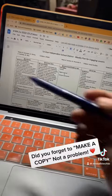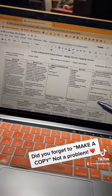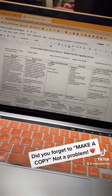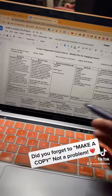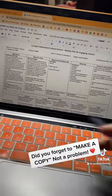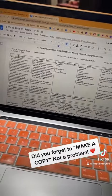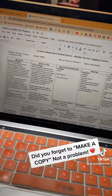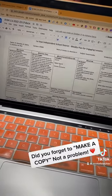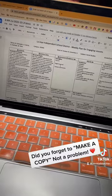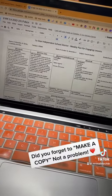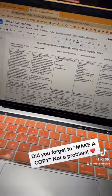So let's assume this is the lesson plan that I was working on and I actually never made a copy of it. I've been working over my original one and I'm done. And right when I'm about to submit it to my admin, I realize I never made a copy. Therefore, my original lesson plan is now lost. So there's an easy fix to this.